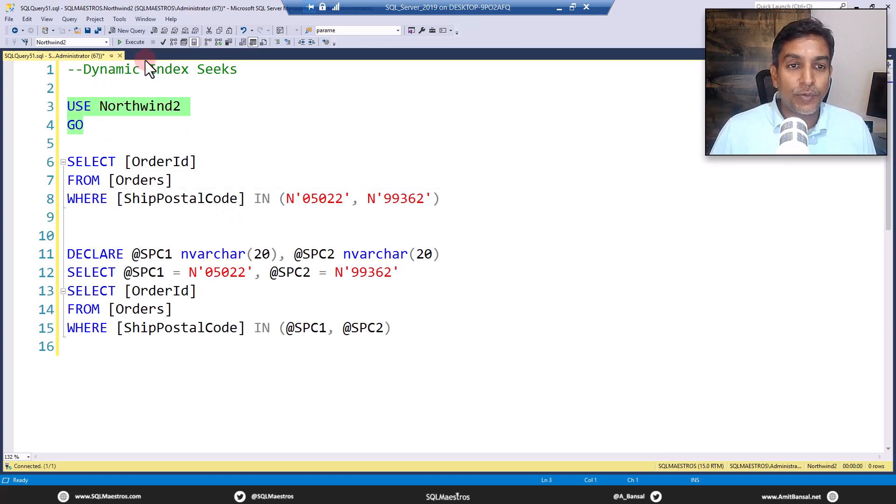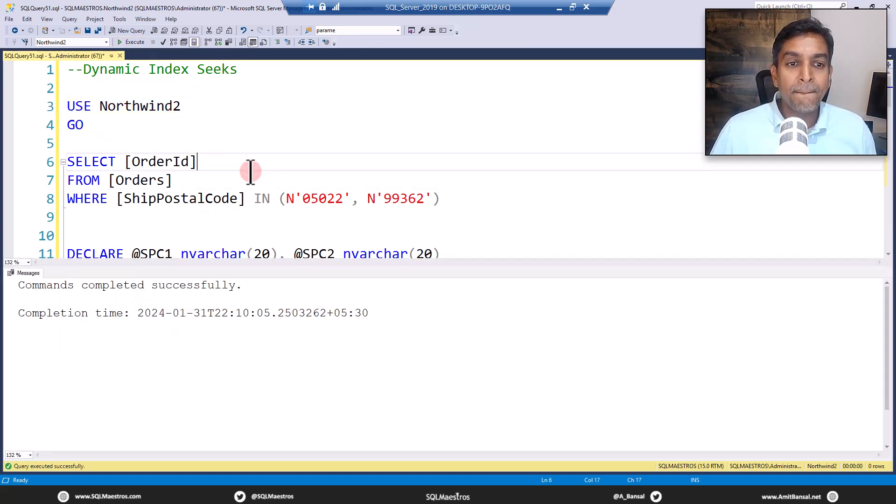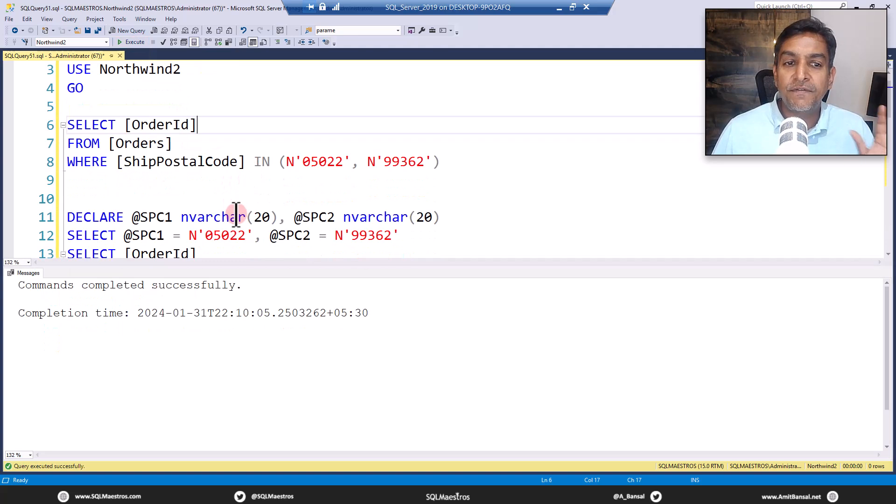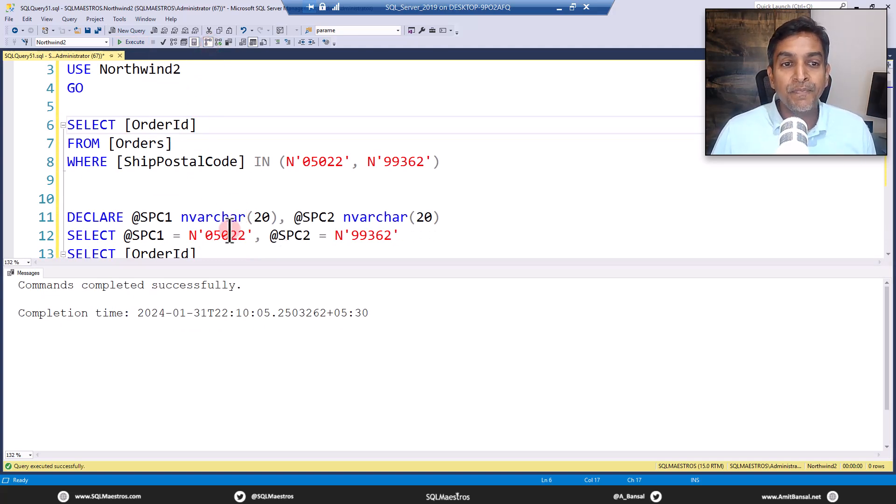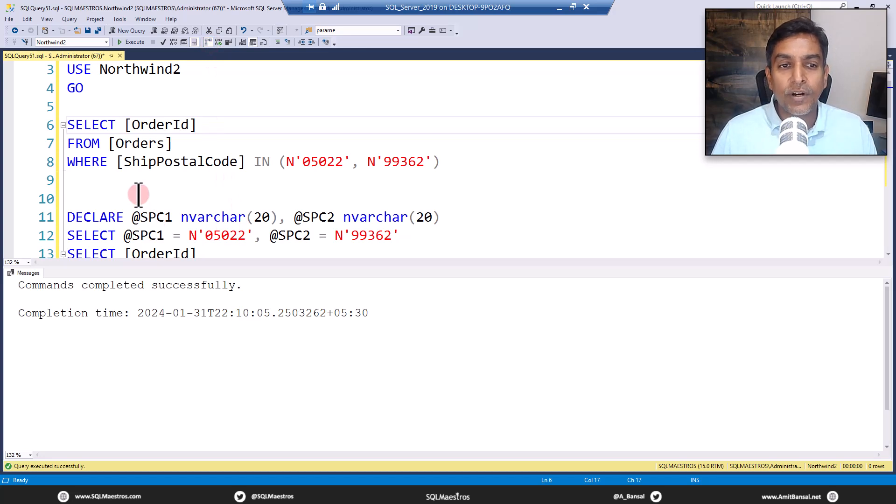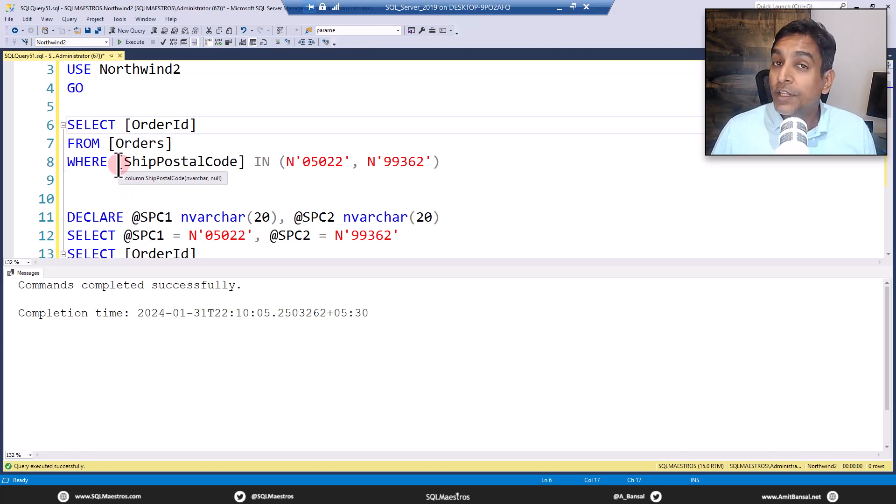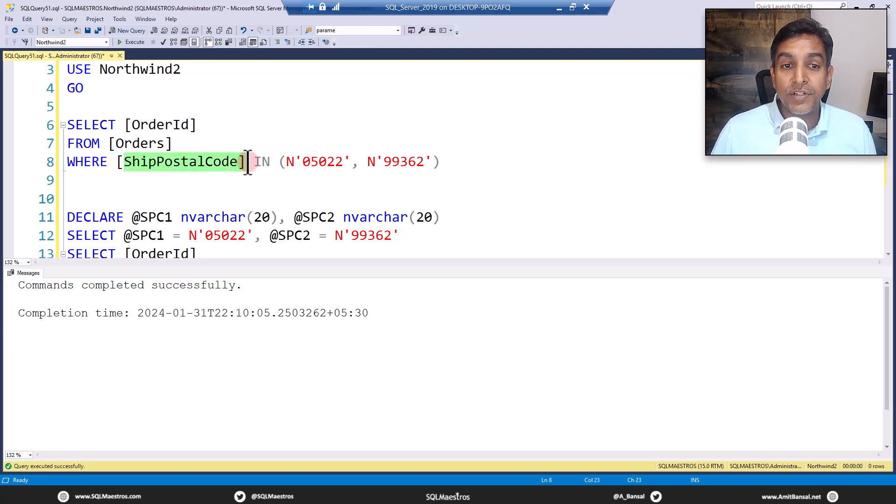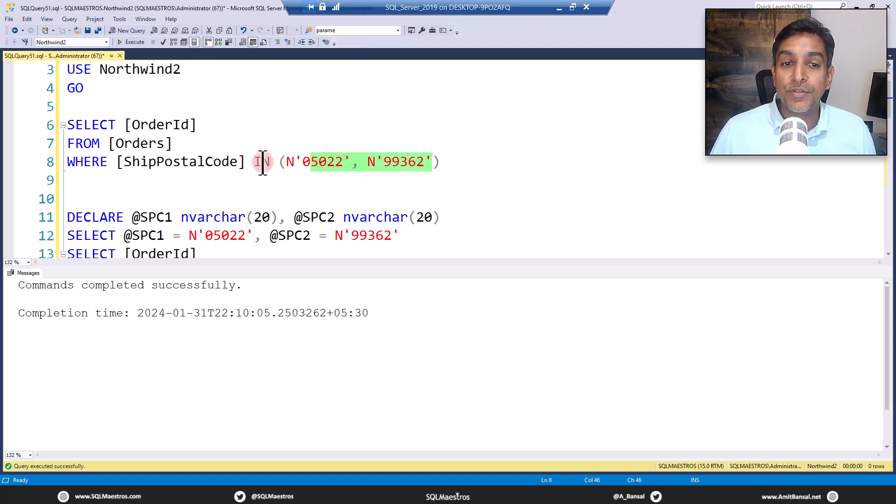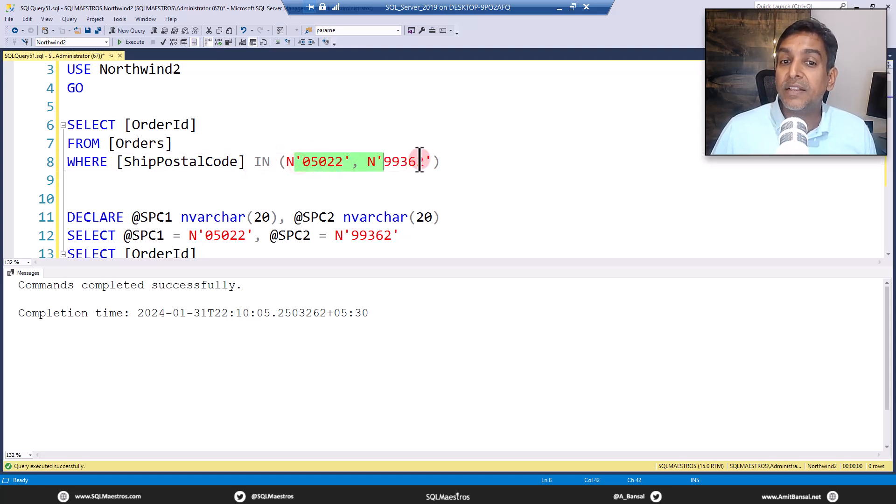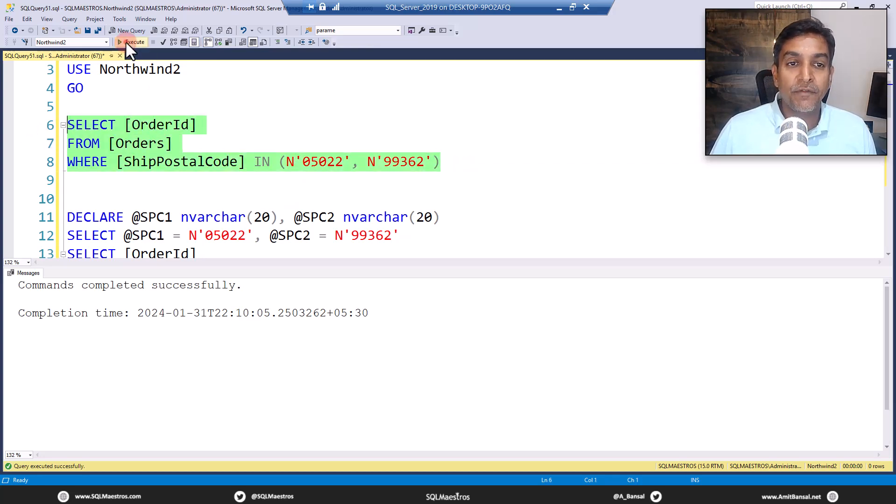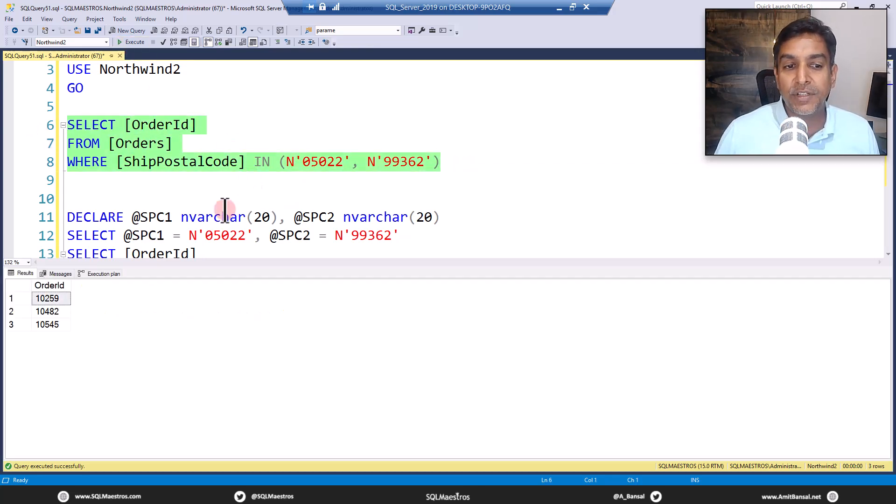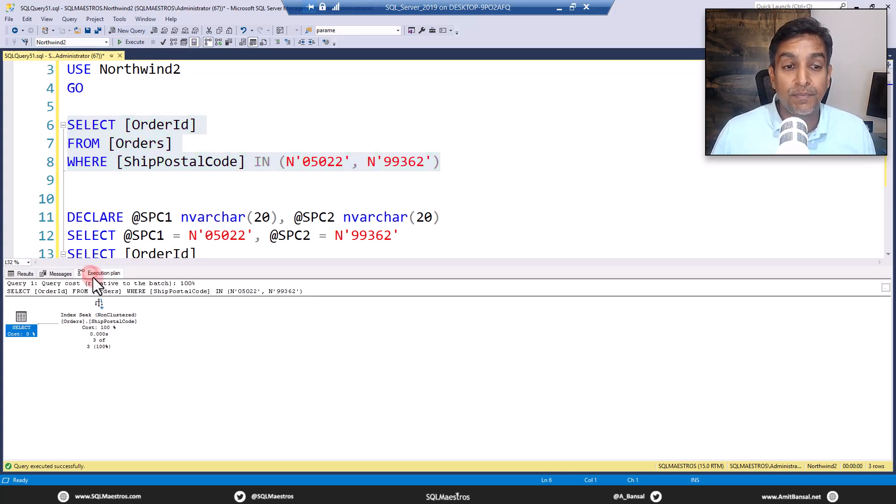Now let's use Northwind2 for the purpose of demo here. Here is a very simple select query. Let's turn on the actual execution plan. You will see we are fetching the order ID from the orders table. And our predicate says give us all the orders where ship postal code is either of these two values. So we are using the IN operator and we supply these values separated by commas. Let's go and execute this. When you execute this, you get the output of course, and jump over to the execution plan.